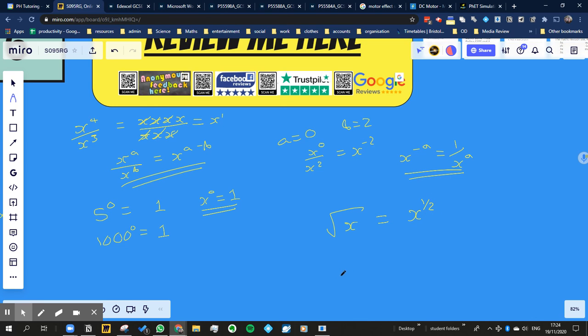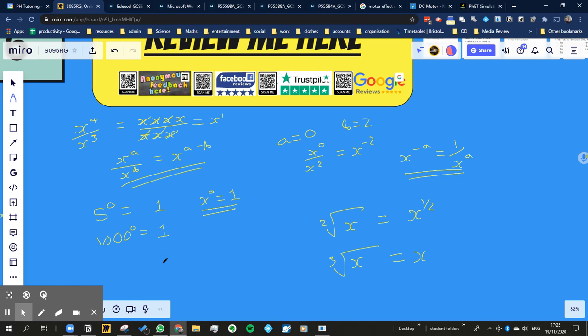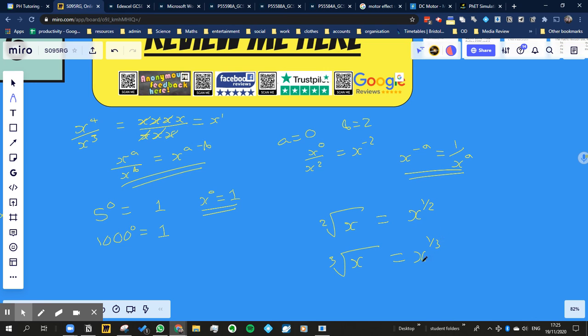So if I did the cube root of x, remember we don't normally write the 2, but we could do for square root. It's equal to x, what do you think that would be equal to? So this 2 is the same as that 2, so the cube root of x would be x to the power of 1 over 3.